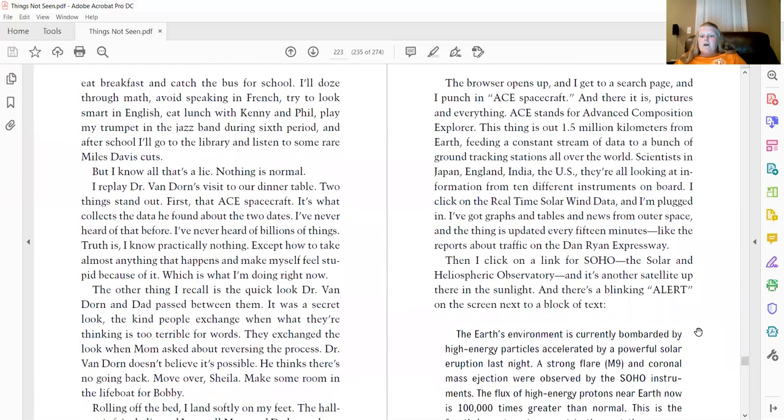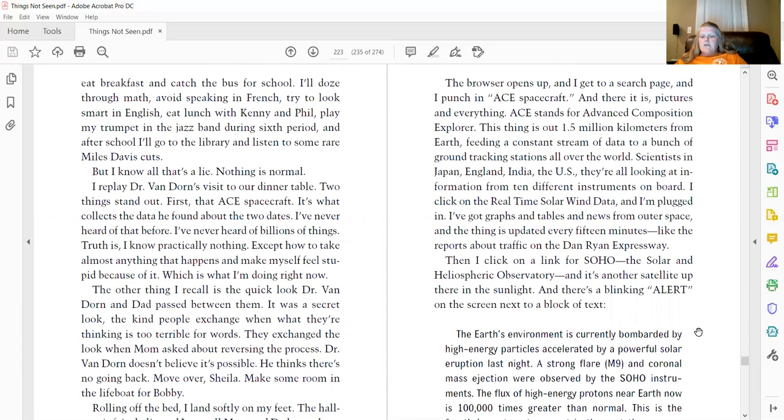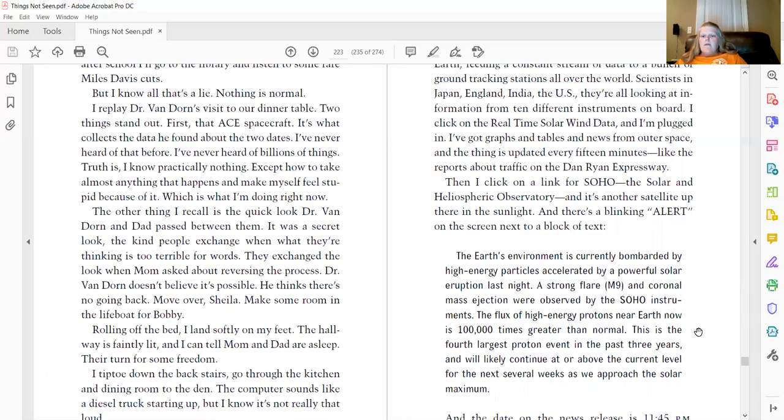Then, I click on a link for SOHO, the Solar Anteliospheric Observatory. And it's another satellite up there in the sunlight. And there's the blinking alert on the screen next to a block of text.